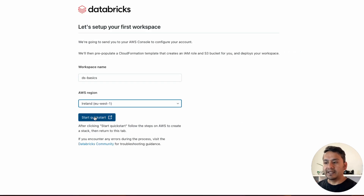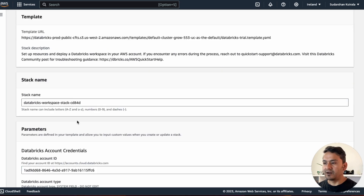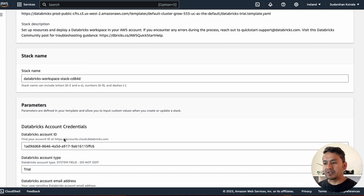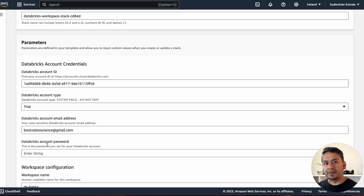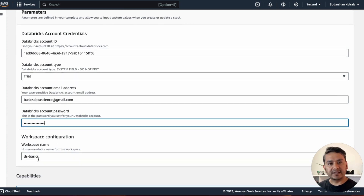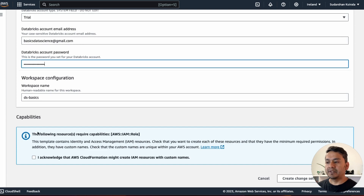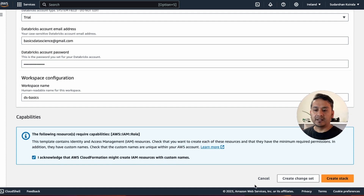Clicking 'Start Quick Start' takes you to AWS. Since I'm already logged in, it shows me the CloudFormation stack page directly. The stack name is 'Databricks Workspace Stack' by default — I'll leave it unchanged. Under Parameters, you'll see the Databricks account ID, account type set to 'trial', and your email address. You need to provide the password you used when creating the account. You'll also see the workspace configuration name — 'ds-basics' in my case.